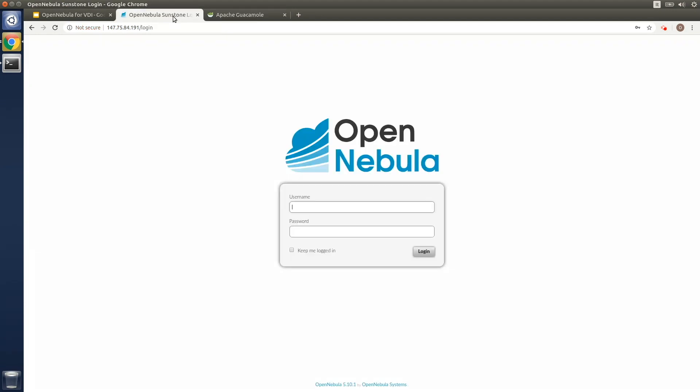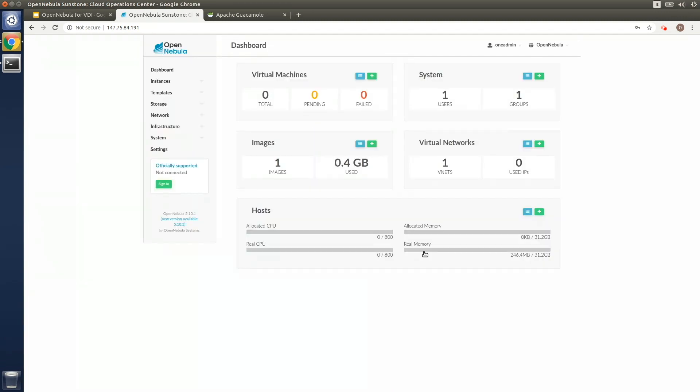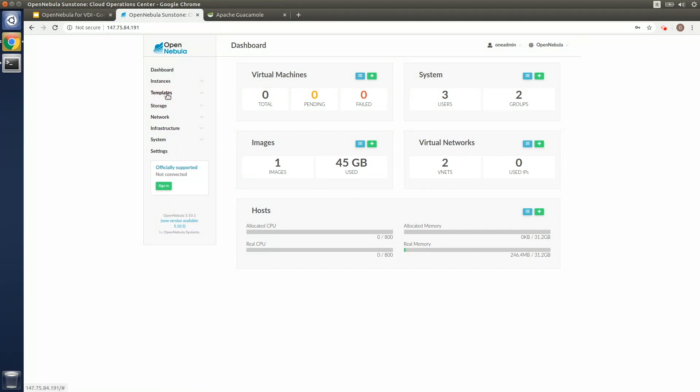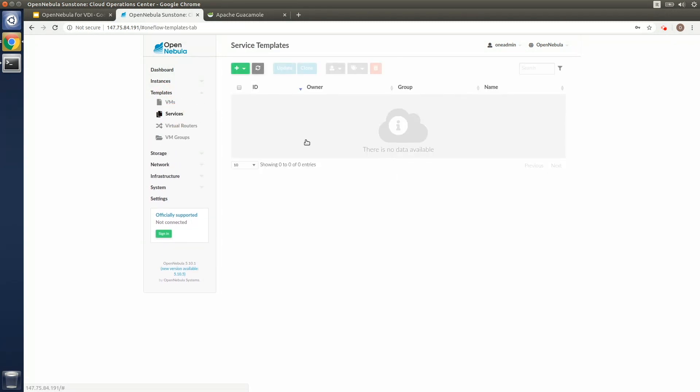Now we'll go back to the OpenNebula environment and log in as one admin. We're going to use OneFlow, which is one of the most powerful components in OpenNebula. It essentially allows cloud admins to run complex services managing multi-VM applications and defining dependencies and advanced auto-scaling policies.